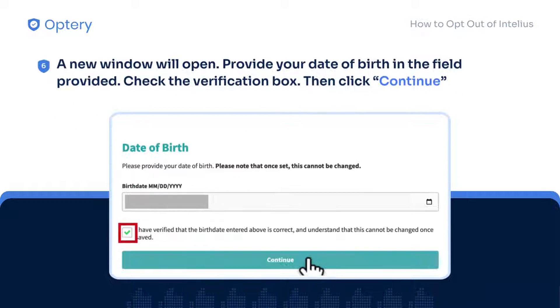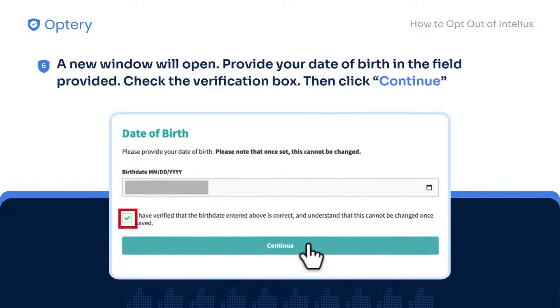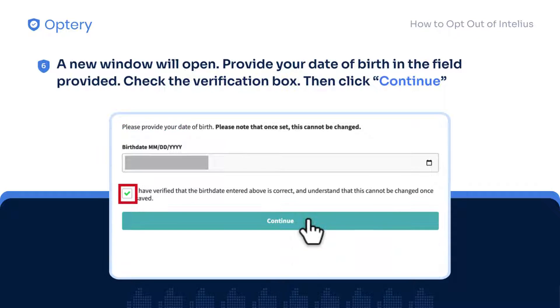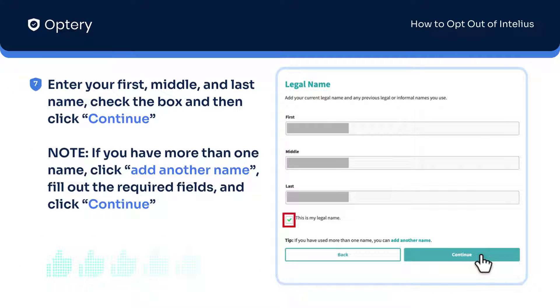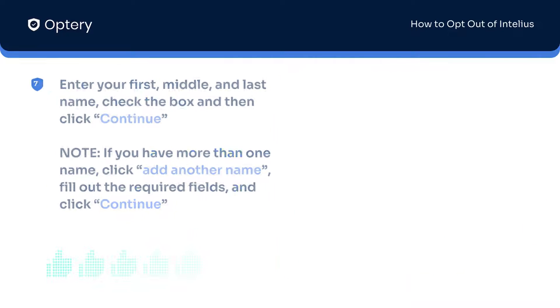In the next window, provide your date of birth in the field provided. Check the verification box and then click Continue. Next, you will be asked to provide your complete legal name. Enter your first, middle, and last name, check the box, and then click Continue.